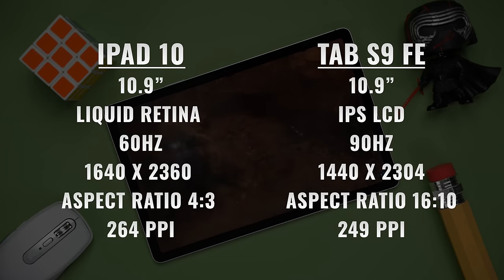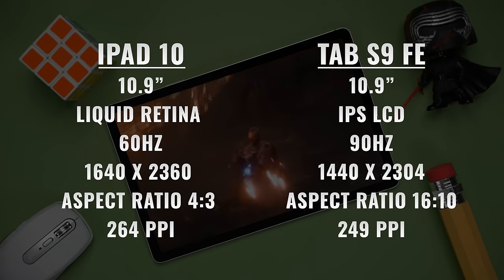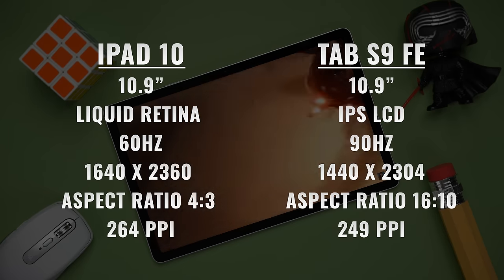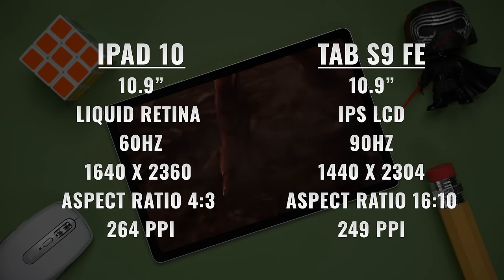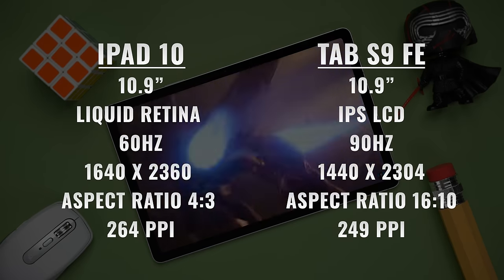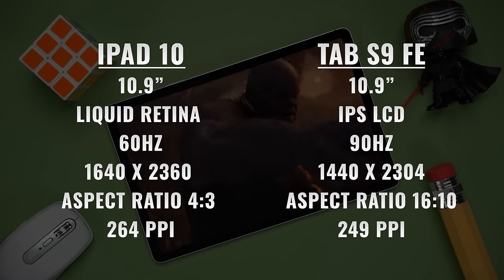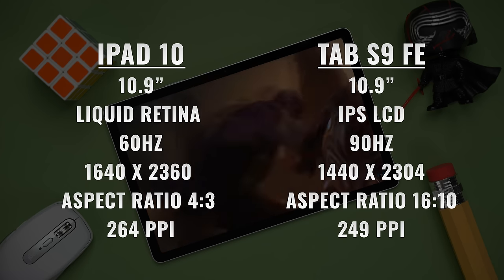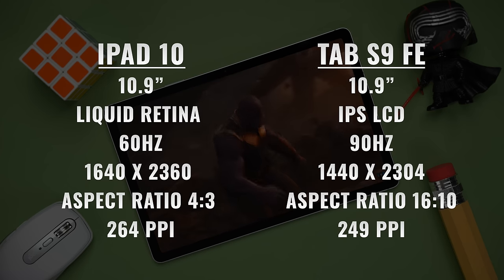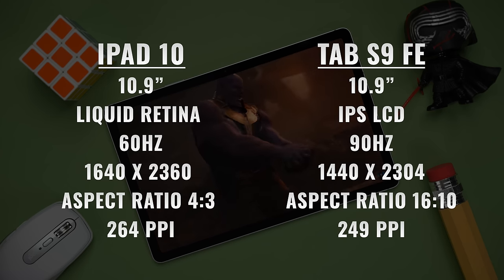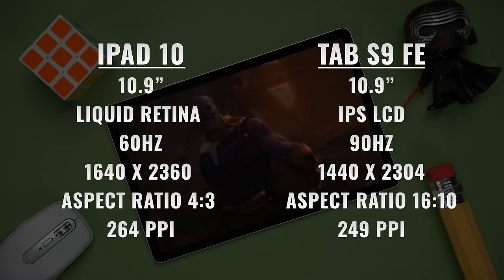The Tab S9 FE also has a 10.9-inch IPS LCD display, but it's a 90 Hz display, has a resolution of 1440 by 2304, an aspect ratio of 16 by 10, and a lower pixel density of 249.